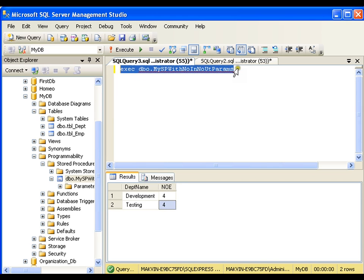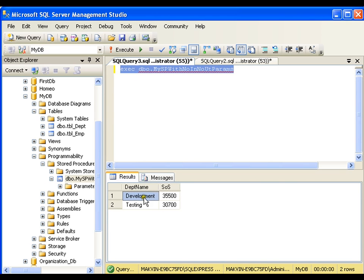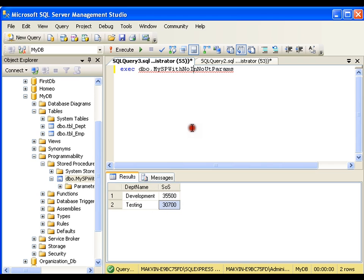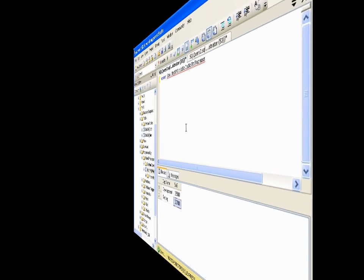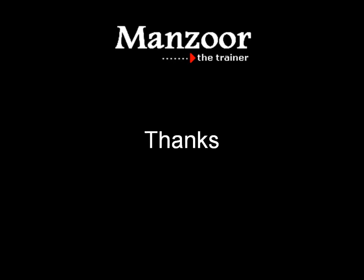Now this time I should get sum of salaries. The development department is getting so much salary and the testing department is getting so much salary. So this is very simple — a stored procedure with no input parameter and no output parameter; it simply returns a table. Thank you very much.